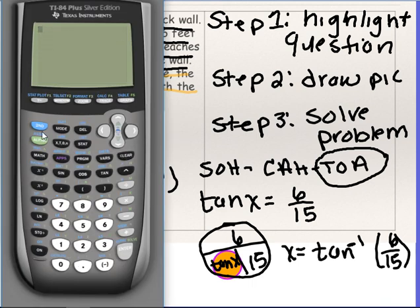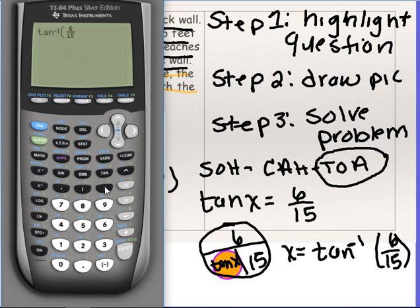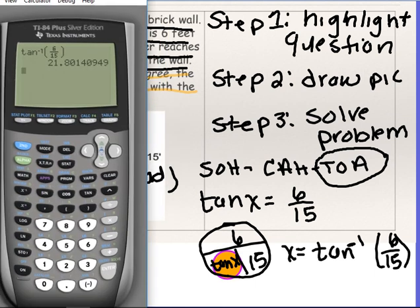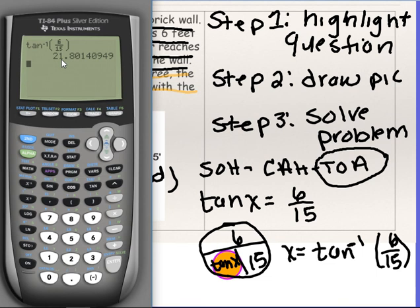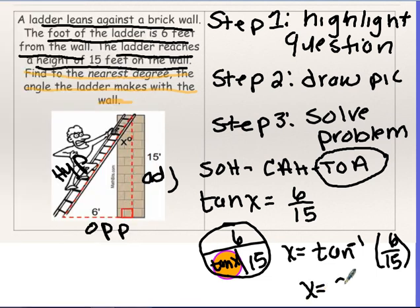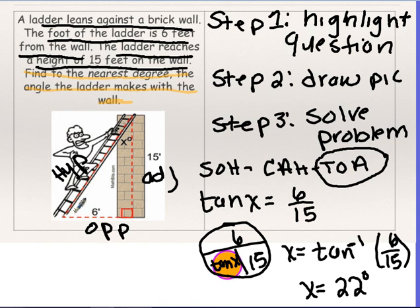In the calculator, push second, then tan, and enter 6 over 15. To the nearest degree — the 8 rounds the 1 up — so x equals 22 degrees. To find the other angle if necessary, add 22 to 90, then subtract that sum from 180. All right, go ahead and complete the rest of your review, and I'll see you guys in class tomorrow. Bye!